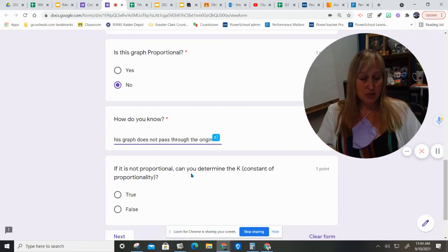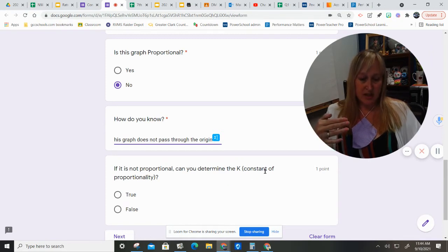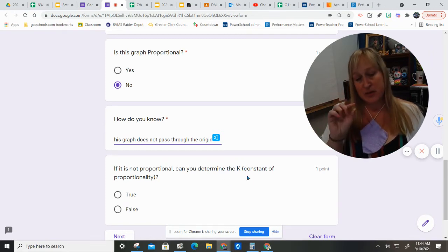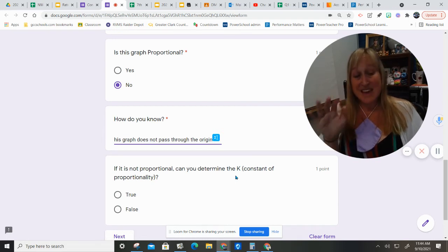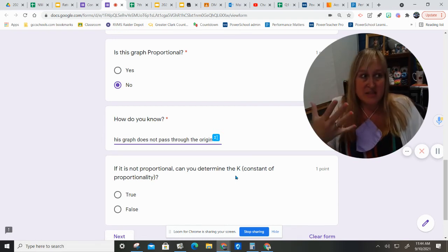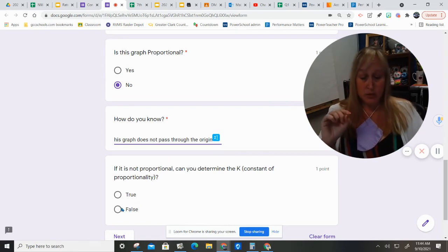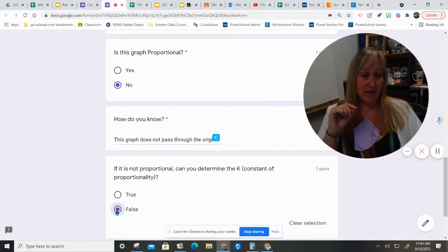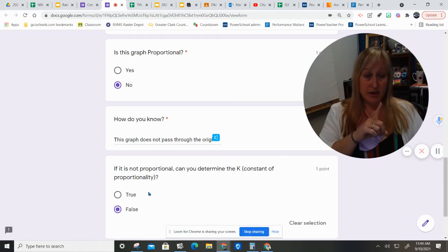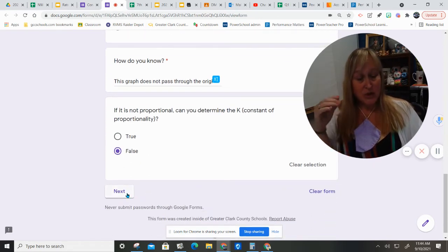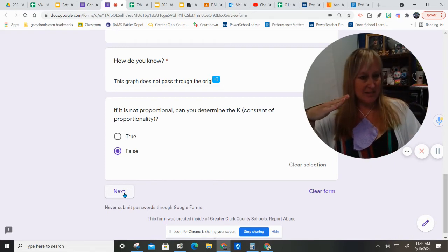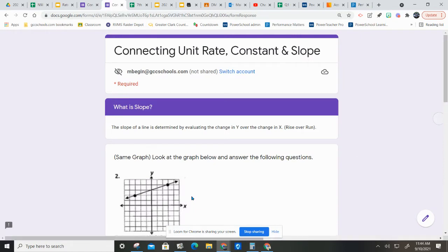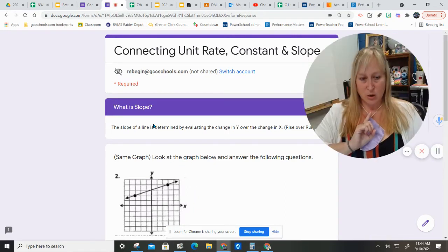If it is not proportional, can you determine the k, the constant of proportionality? I'm going to answer that, but it's kind of a trick question. We cannot determine the k, because the k means that it's proportional. It is not proportional. So, we cannot calculate it. However, there is another word that refers to that constant change. It's not the constant change of proportionality. It is called the slope.